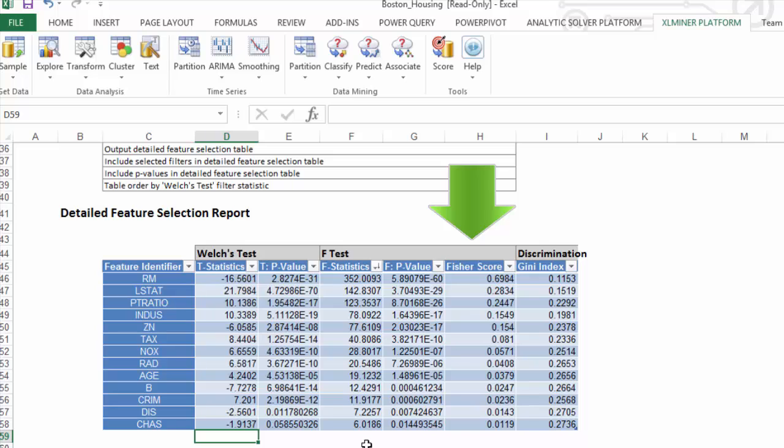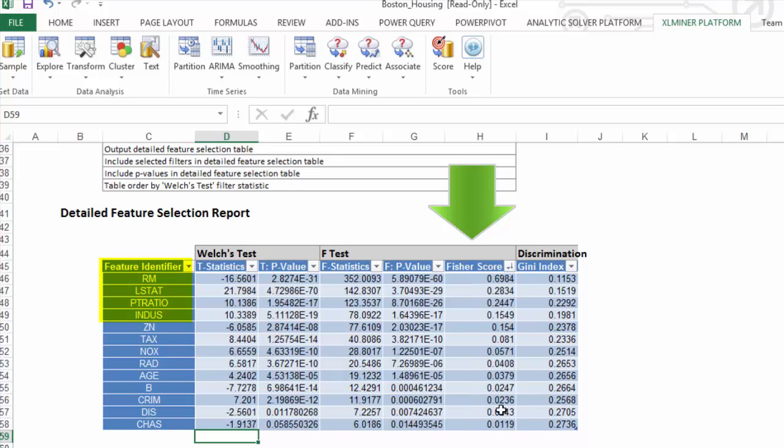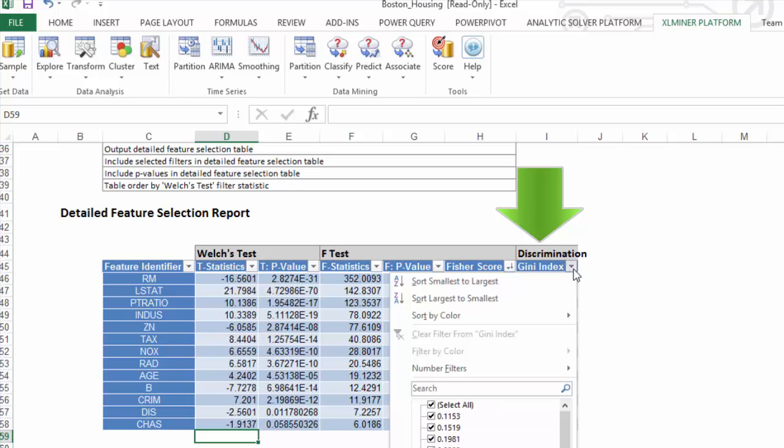Fisher's score is a variation of the F-statistic. Let me sort these based on largest to smallest. RM, LSTAT, PT Ratio, and Industry are again among the top features.